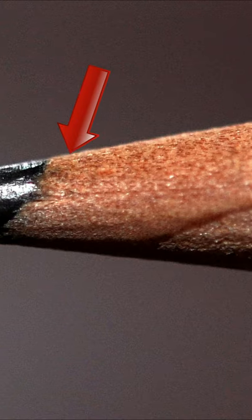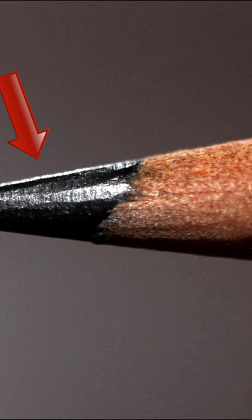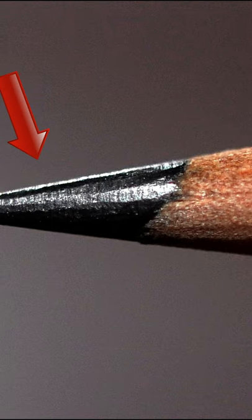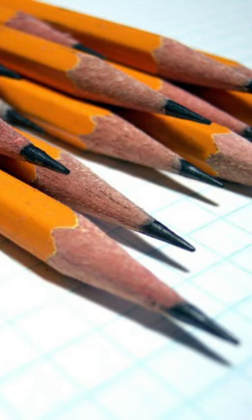So, let me tell you that the black material in that pencil is known as graphite. It's mainly a material which is known as lead.